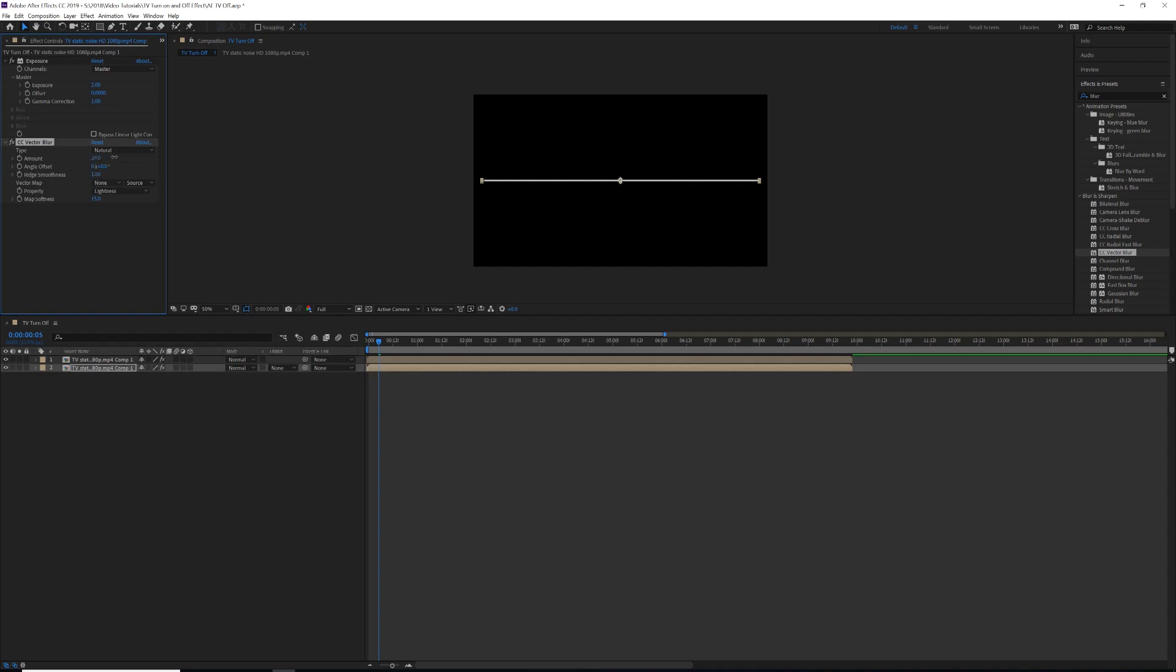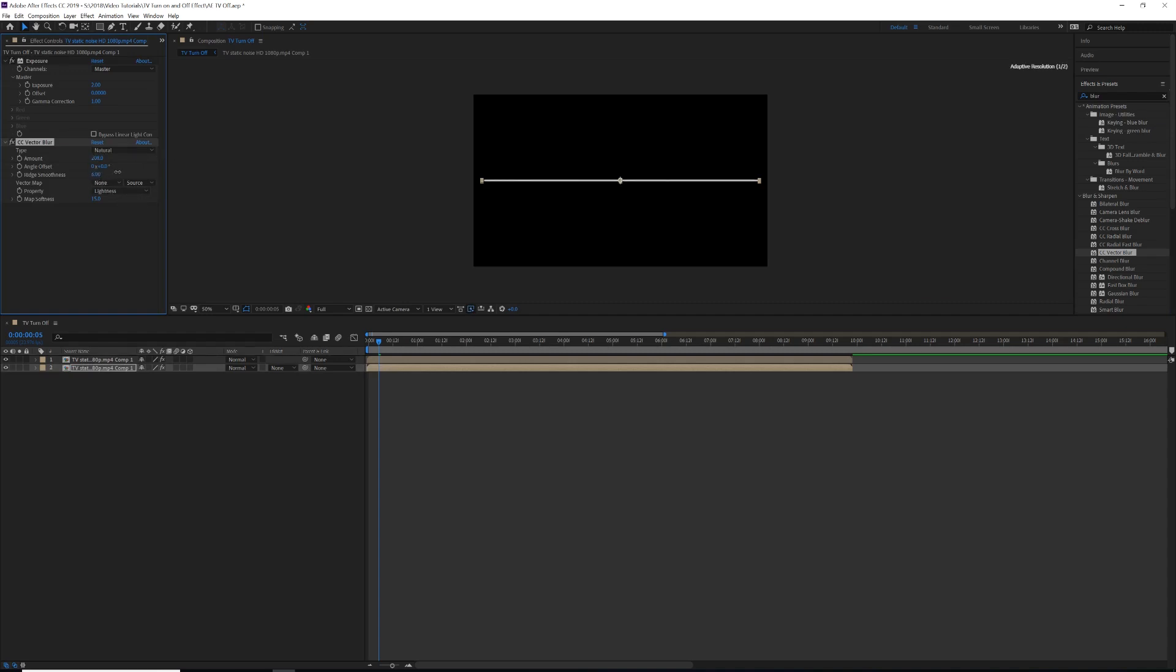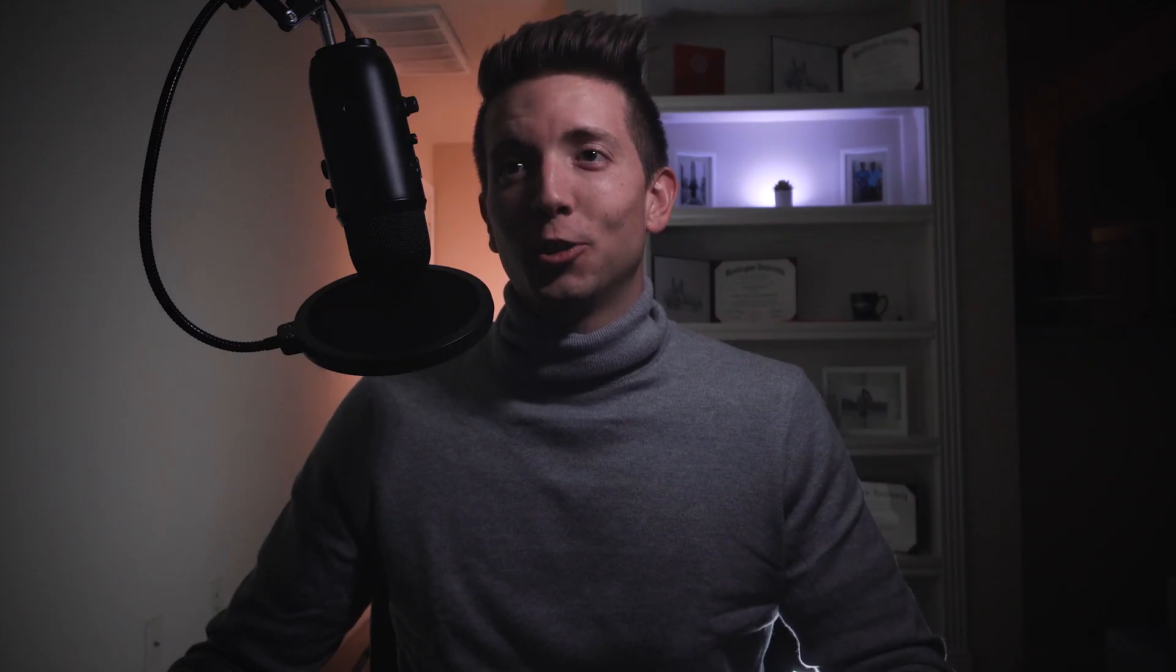And with Vector Blur here, we're going to bump up the amount to anywhere between 200 and 400. Ridge Smoothness, you can add that. You can drag that out. Map Softness, you can drag this out to anywhere around like 30-ish.